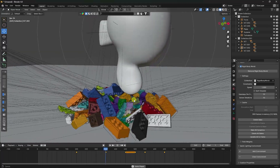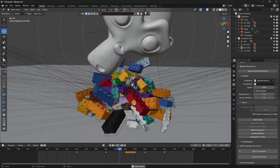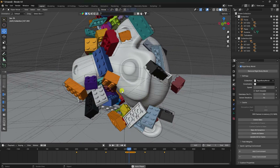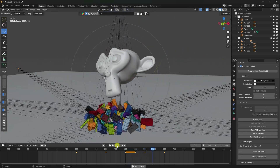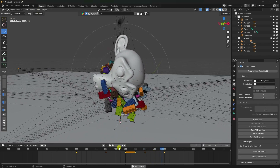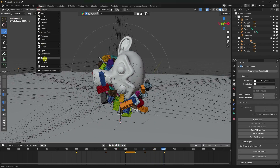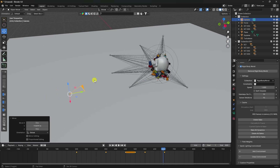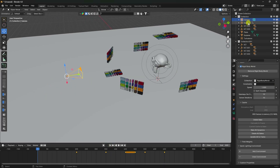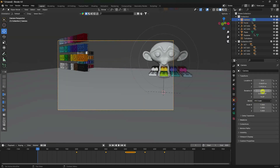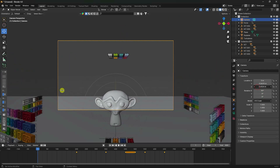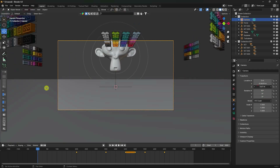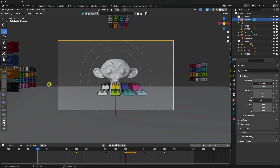You can see the zero gravity effect. Stop and add a camera. Go to the back view and select the camera. Go to frame 0 and adjust the Y-axis position.